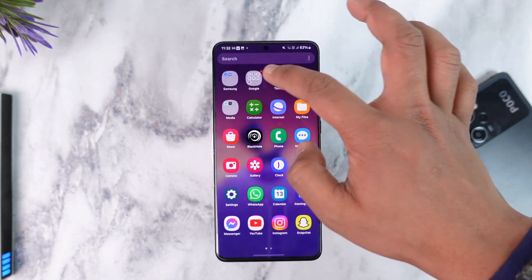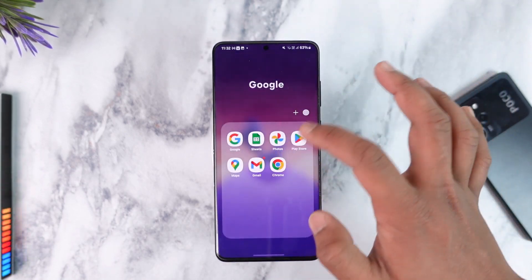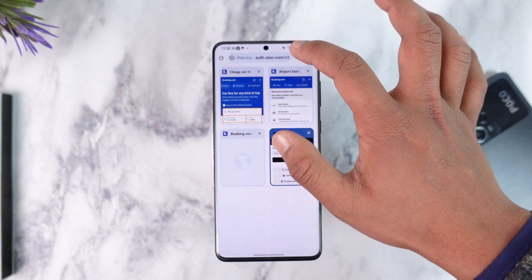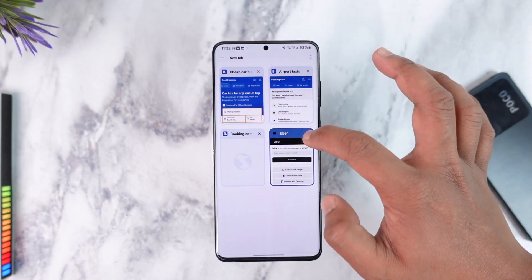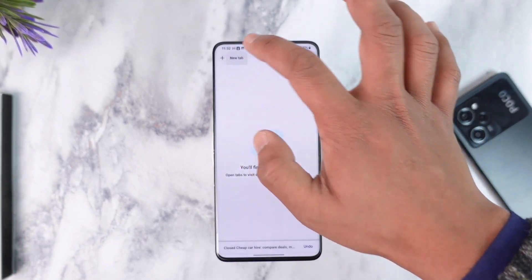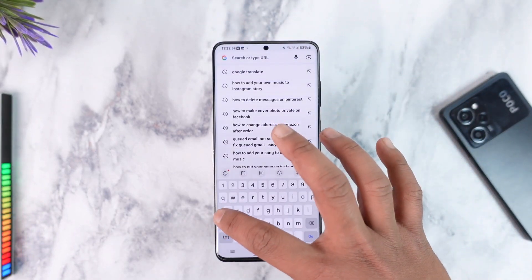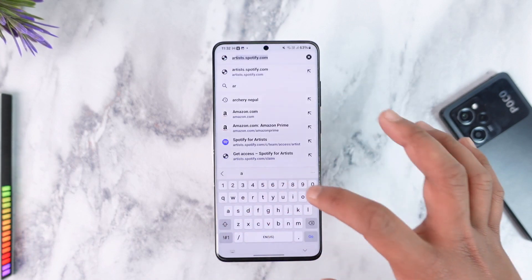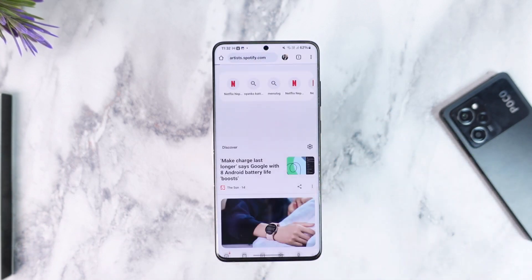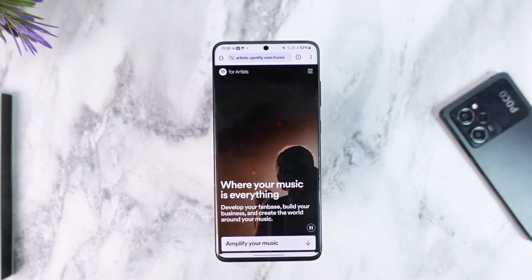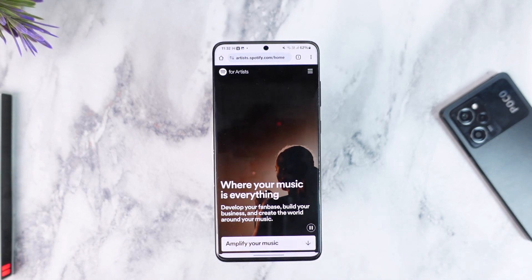All you have to do is open up your browser. Once you open your browser, you want to simply go to artist.spotify.com. I'll make sure to drop a direct link in the description box below.